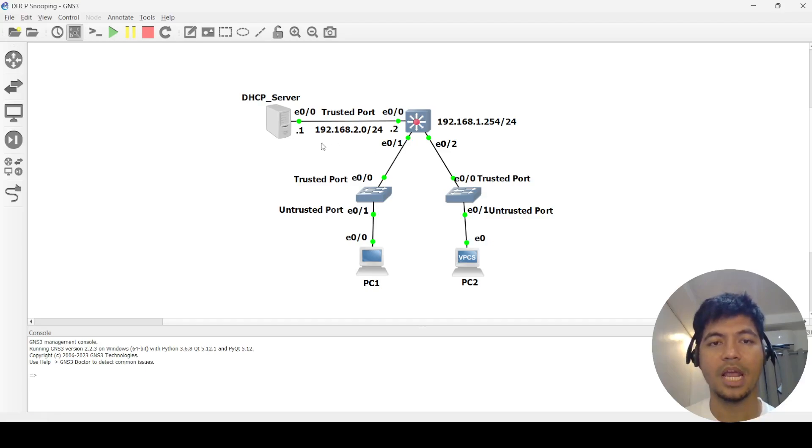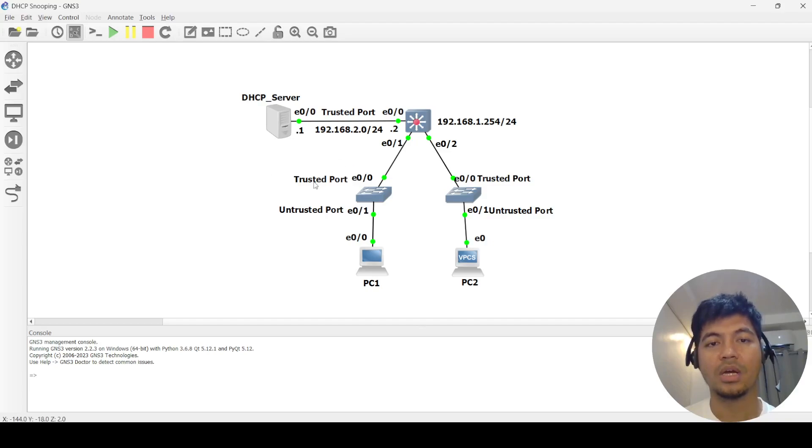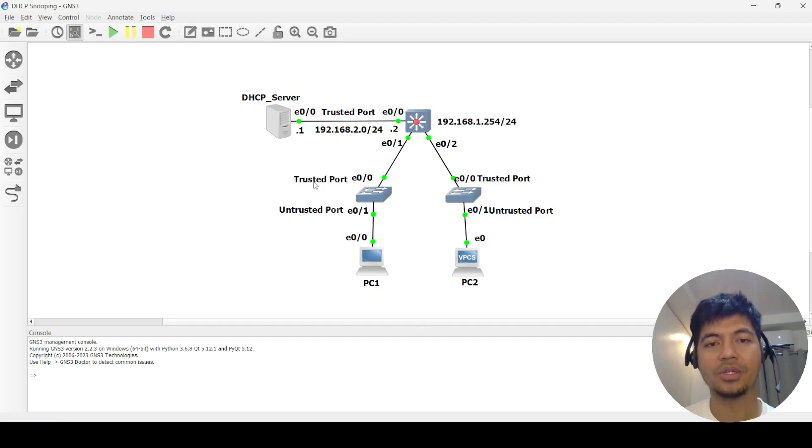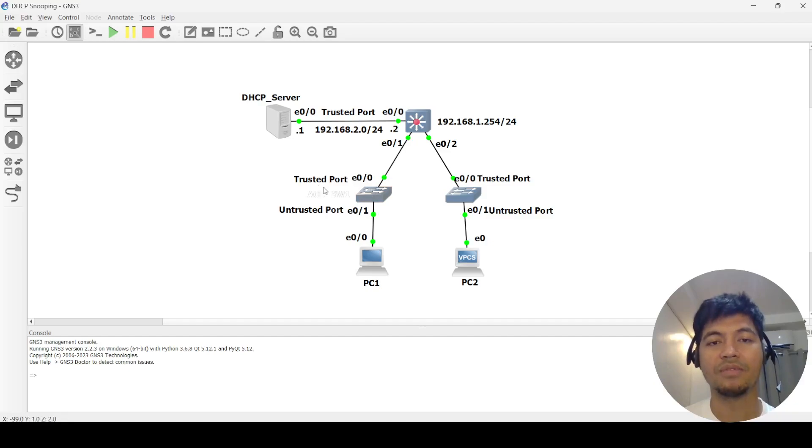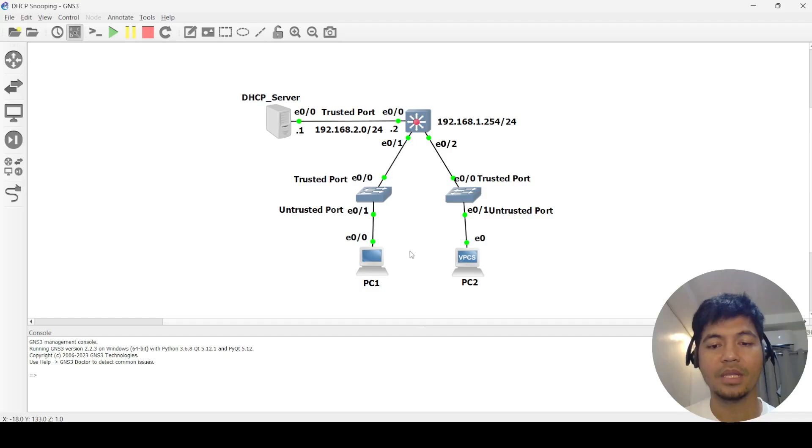You have to be really familiar with which ports you should configure as trusted ports and which ones you should configure as untrusted ports. So let me go ahead and do the configurations.